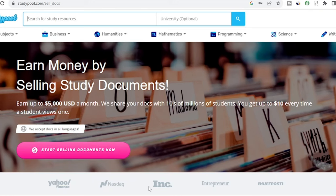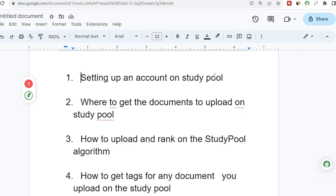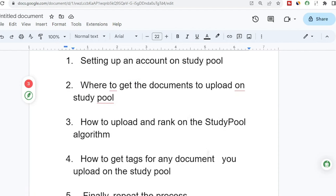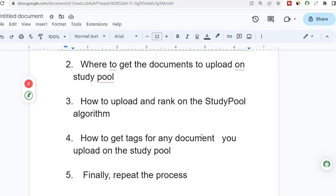In this video, I'll walk you through everything you need to know on how to earn money from StudyPool, uploading and selling study documents on the platform. This will go from step one: setting up an account on StudyPool; step two: where to get documents to upload; step three: how to upload and rank on the StudyPool algorithm; step four: how to get tags for any document you upload; and step five: you repeat the process again and again. Make sure you stick around and pay close attention so you don't miss out any step.